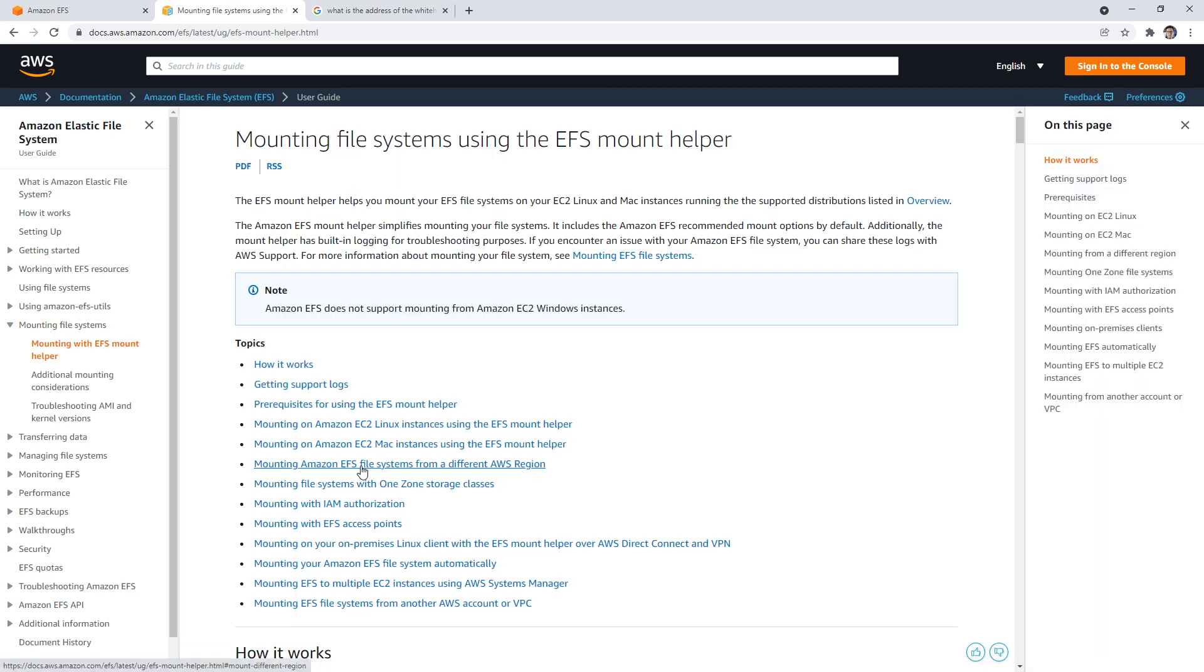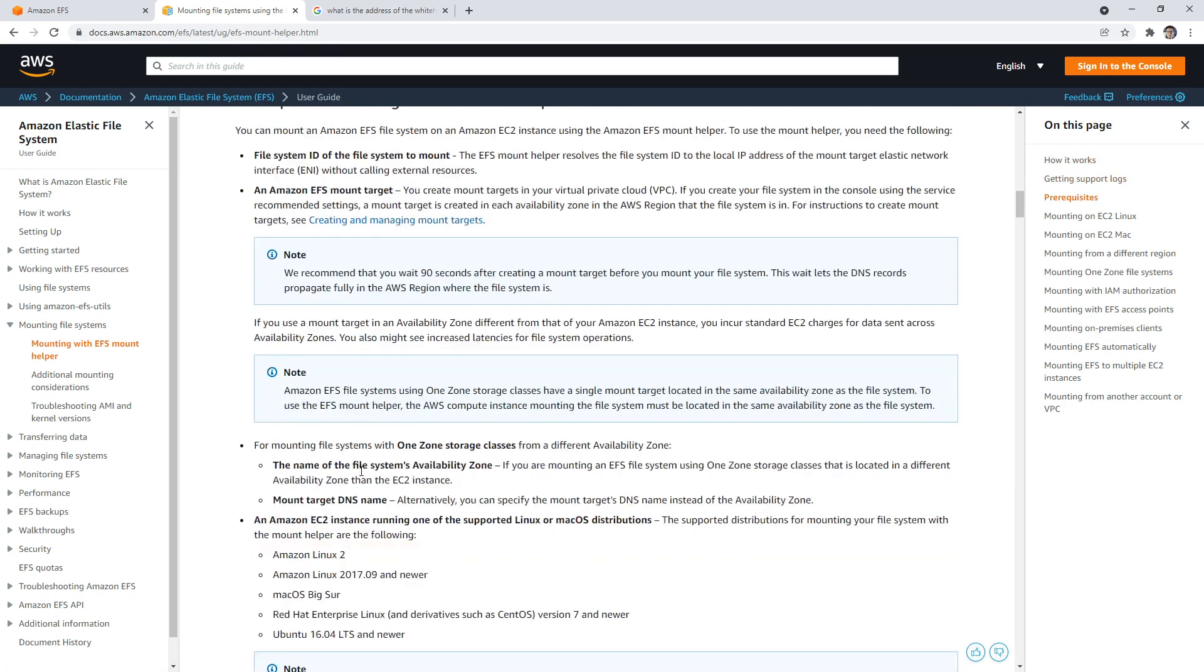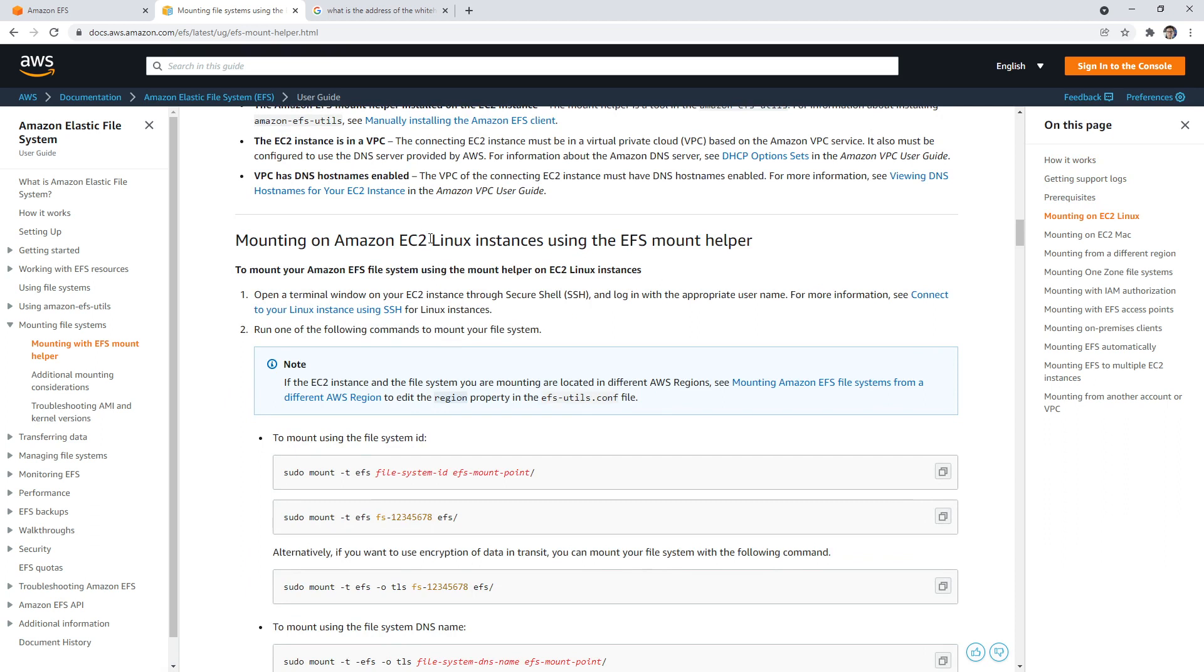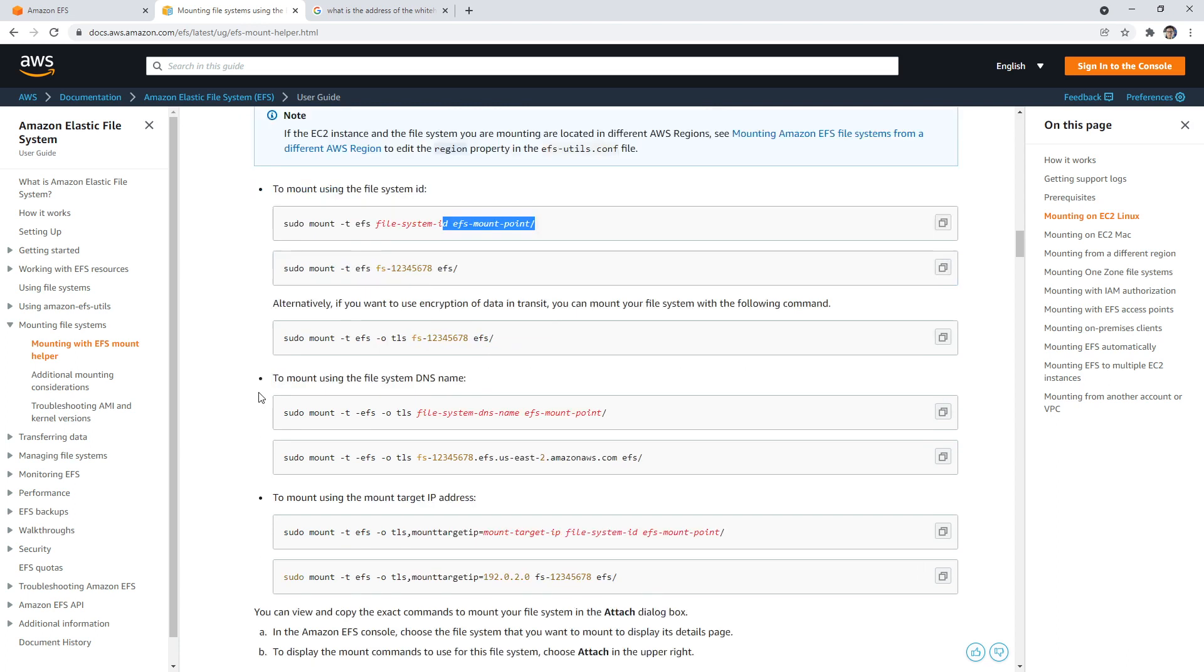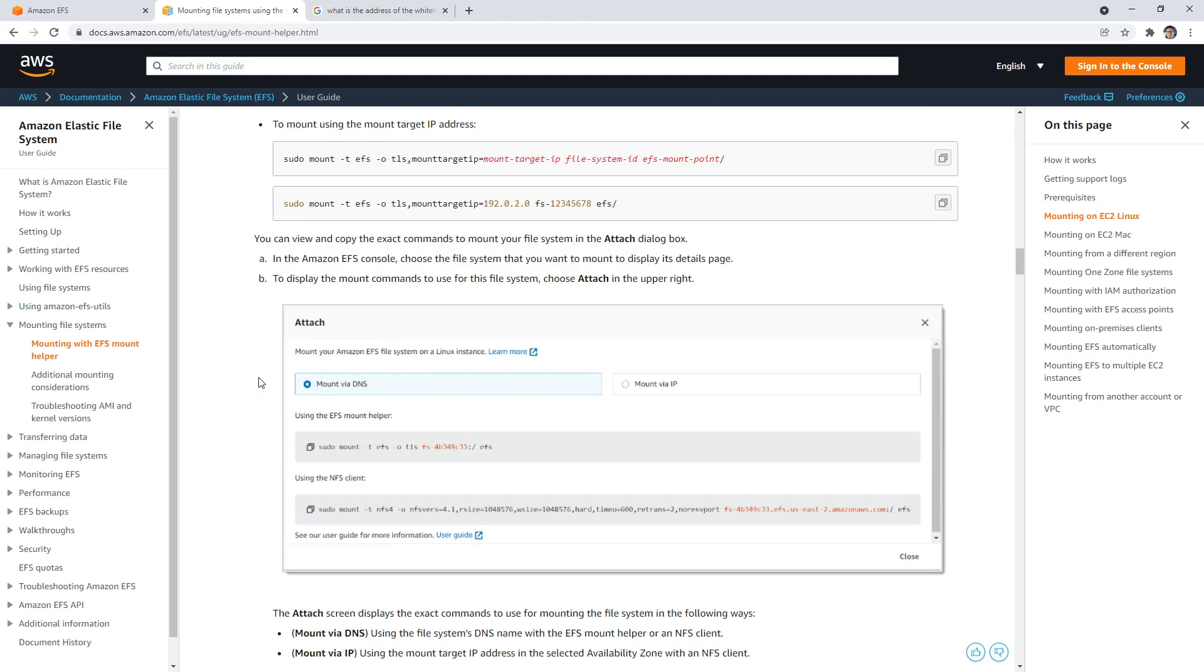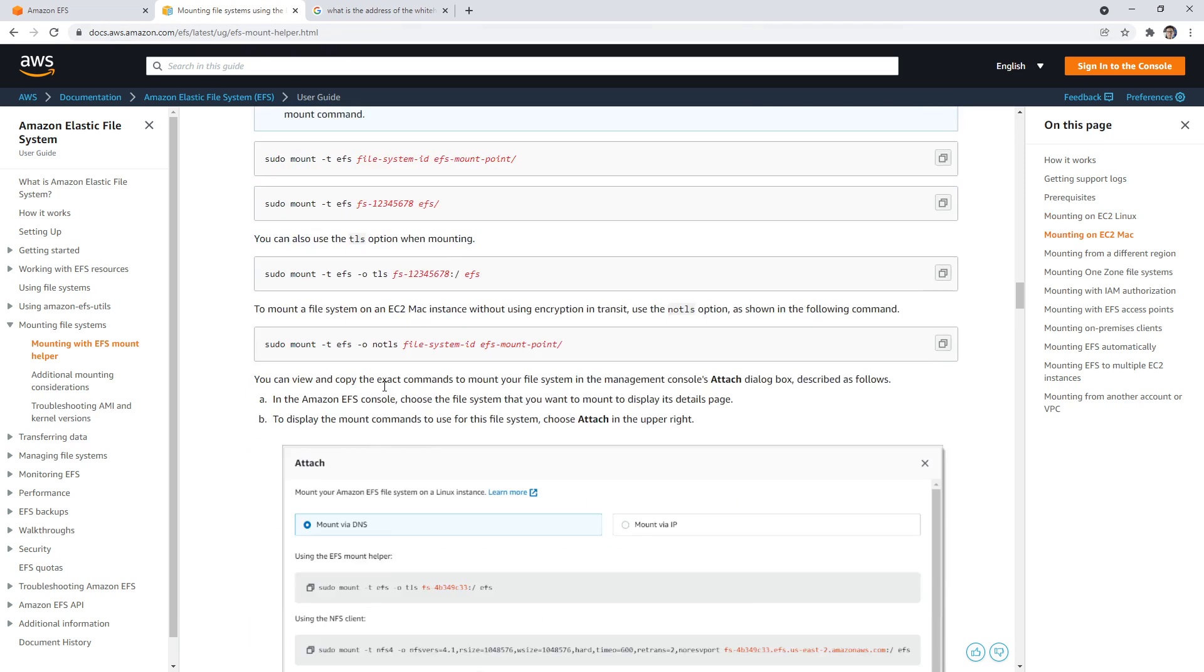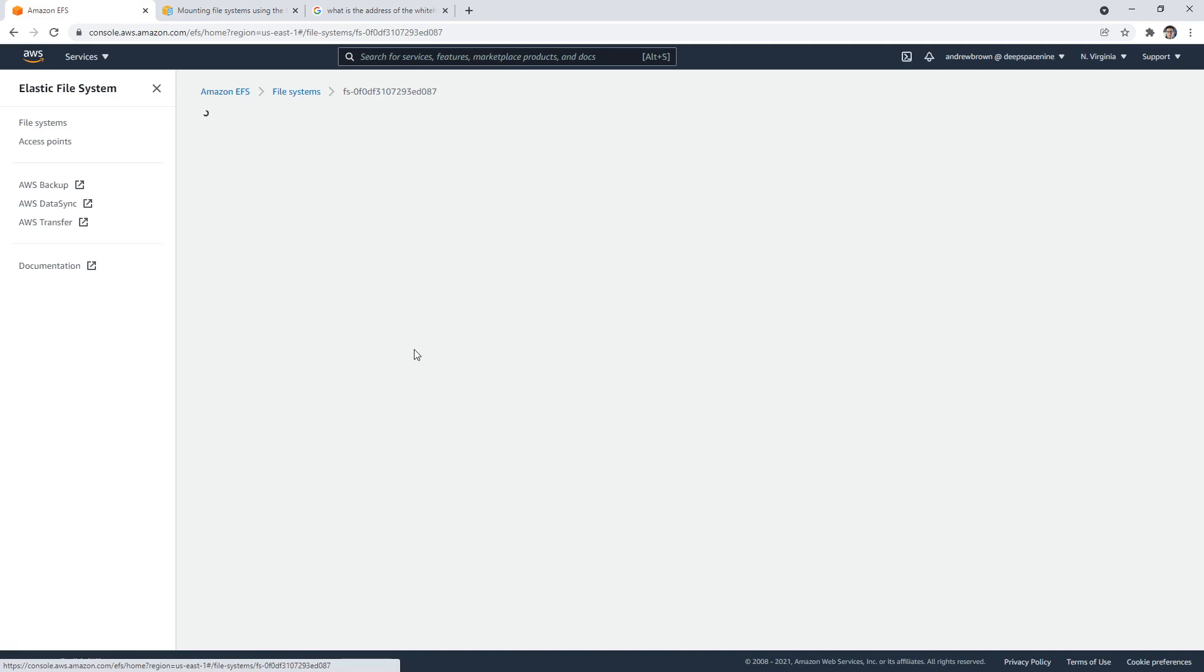If we go here, I'm just trying to see if we can see some code that tells us how to mount it. Mounting on an EC2 Linux instance with the EFS mount helper - I don't know if they had that before, but that sounds interesting. Pseudo mount hyphen T, the file system, the EFS mounting point. This looks a lot easier than what we had before. Before I had to enter a bunch of weird commands, but now it looks like they've boiled it down to a single command.